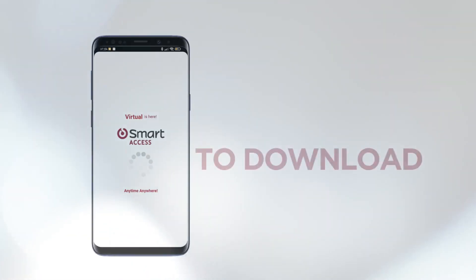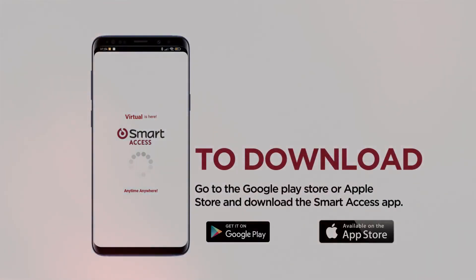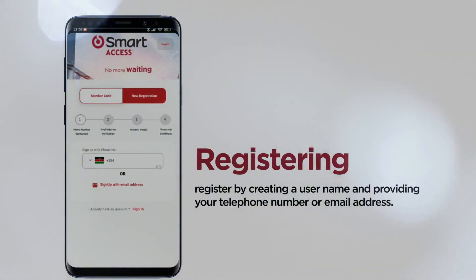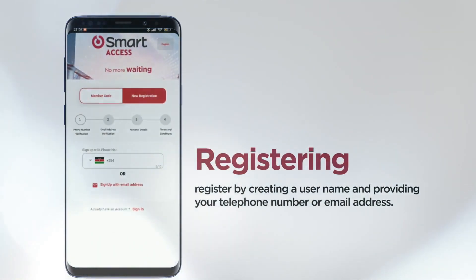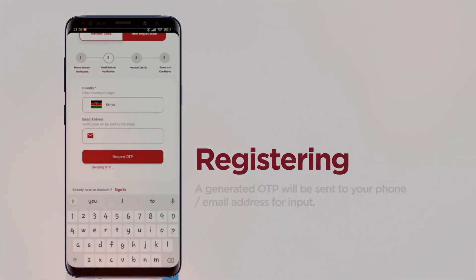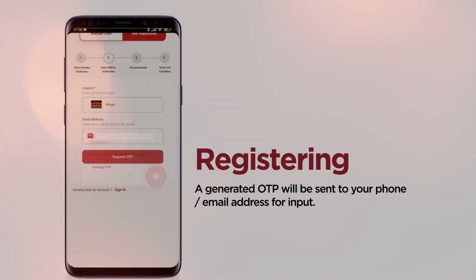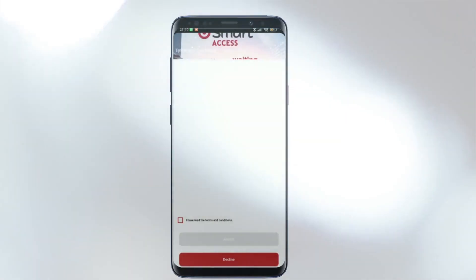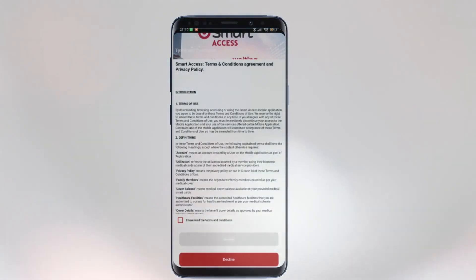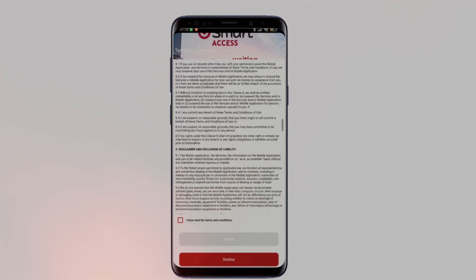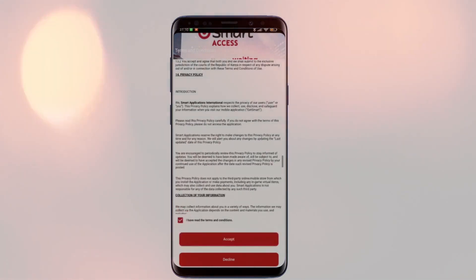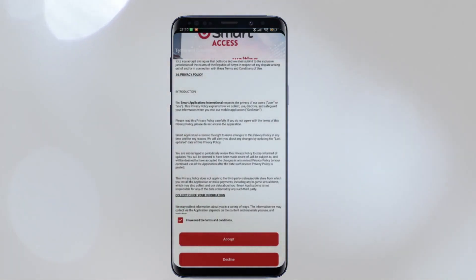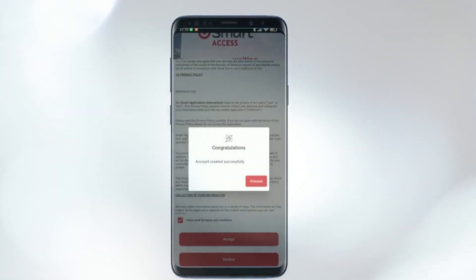To download, go to the Google Play Store or Apple Store and download the Smart Access app. Once downloaded, register by creating a username and providing your telephone number or email address. A generated OTP will be sent to your phone or email address for input. Once you input this OTP, you can now proceed to use the app securely. Additionally, you can tag the app to your phone, meaning the app can only be used by that particular device and cannot be accessed on any other device.